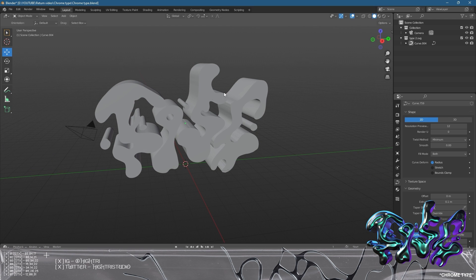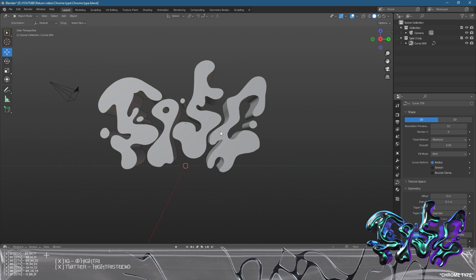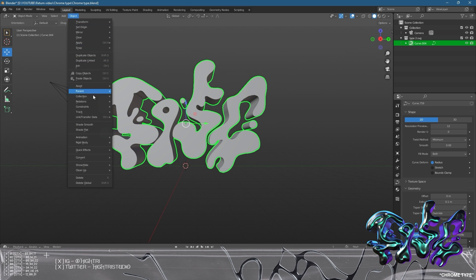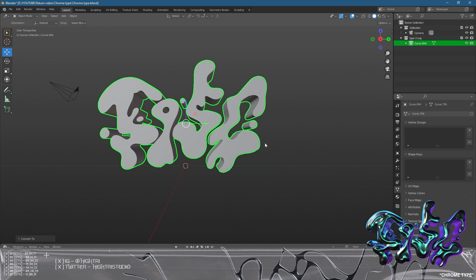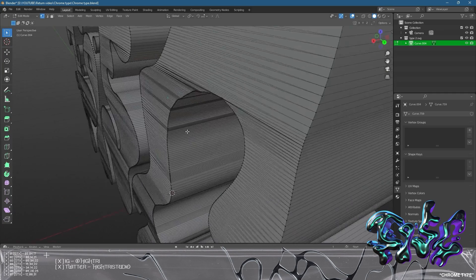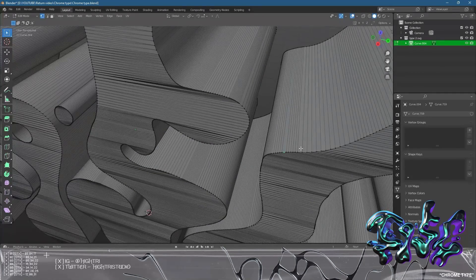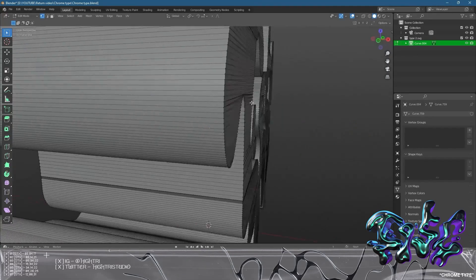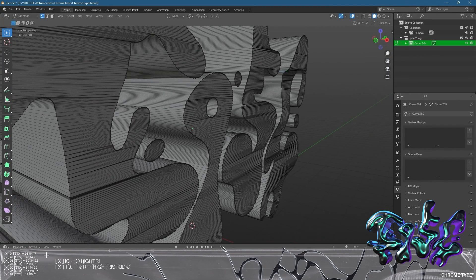Once we've extruded, we click the object, go to Object, then Convert, and convert it to a mesh. This is a big important step — instead of a vector curve object, we now have it as a complete mesh. As you can see it's very messy with all the vertices, and this is not a very usable piece of mesh at this stage.